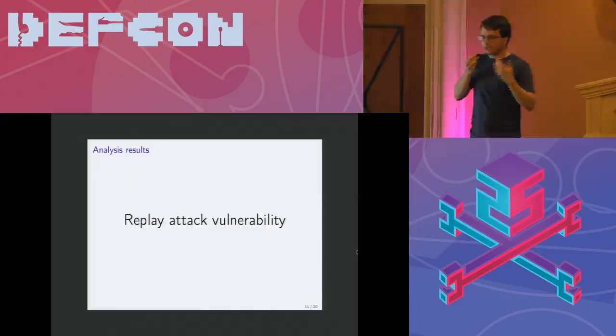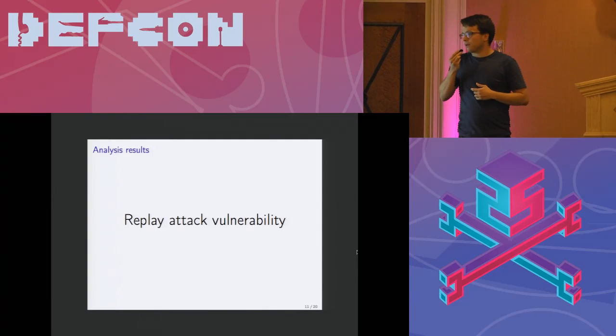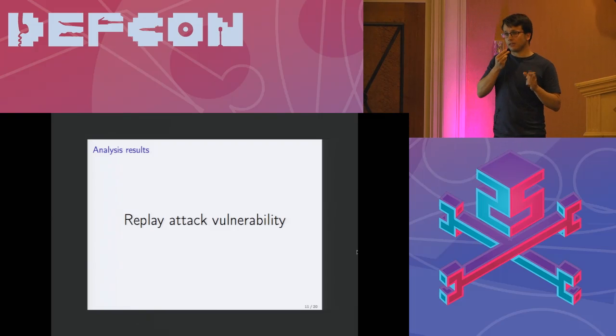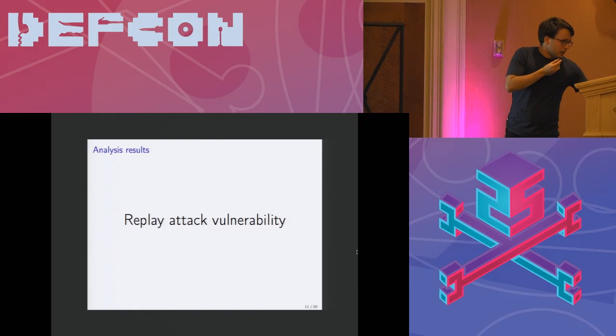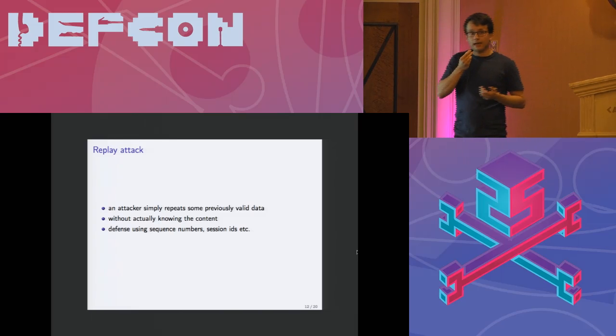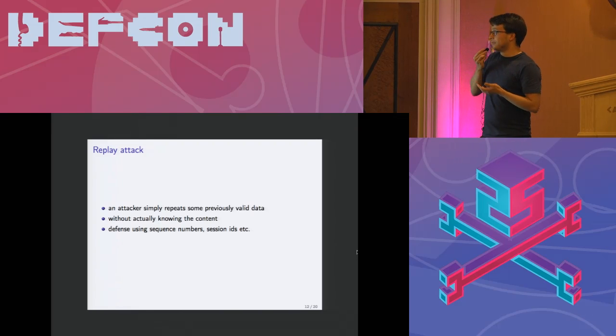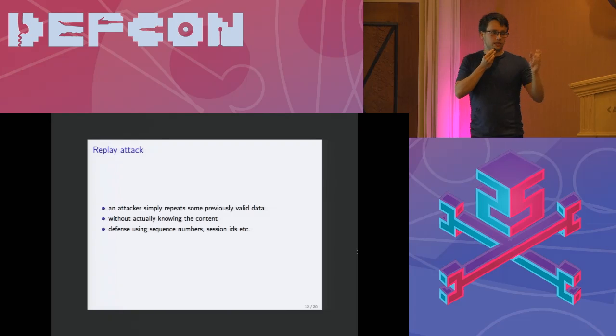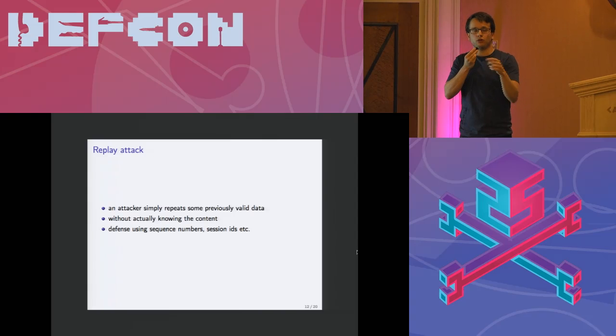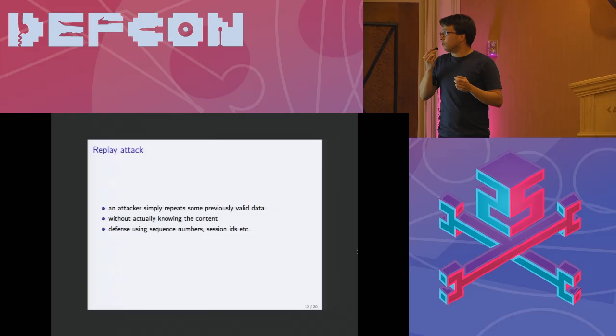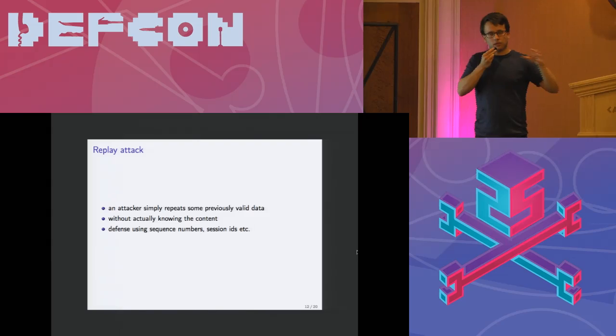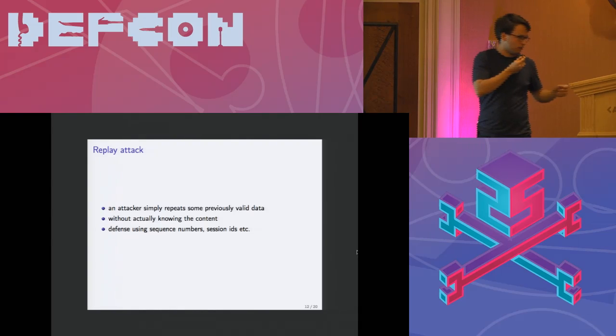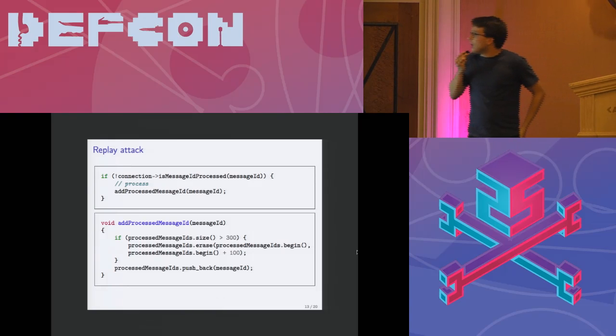One of the things that we looked into was how it deals with replay attack. Let me briefly say what replay attack is. That's basically a very simple attack when you take some valid data and you will send them again at a later time. The attacker does not actually know the content but it just takes a valid message, sends it again, and let's see how the application deals with that.